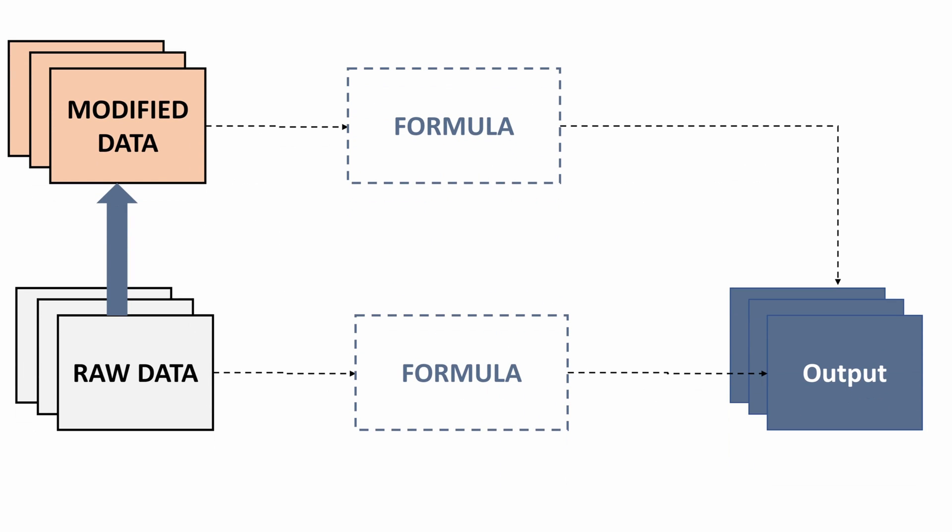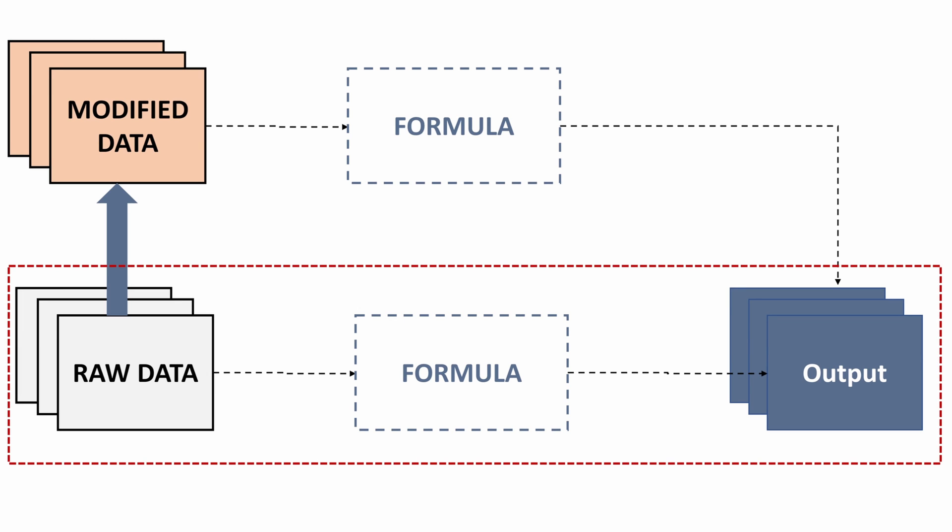So last point on data manipulation is you're actually going to want to prefer to use the simpler approach, right? Where we did the double index match instead of utilizing a pivot table into a SUMIF. And why is that? That's because best practice will almost always utilize the fewest number of steps. Because anytime you introduce a new modified data set, that's another step you're going to need to recreate in the process of getting to your output. So if you have a refreshed data set, if you have a change to the analysis, that's another step you're going to need to recreate. And another step you're going to need to recreate accurately and consistently with your previous analysis.